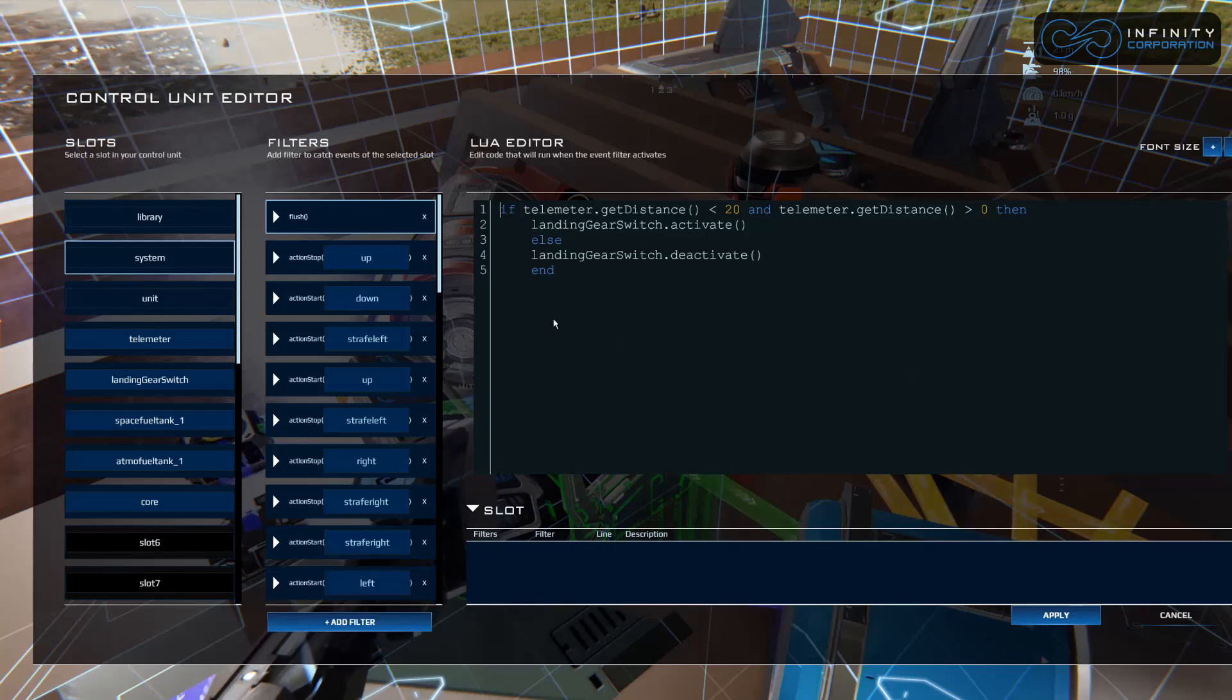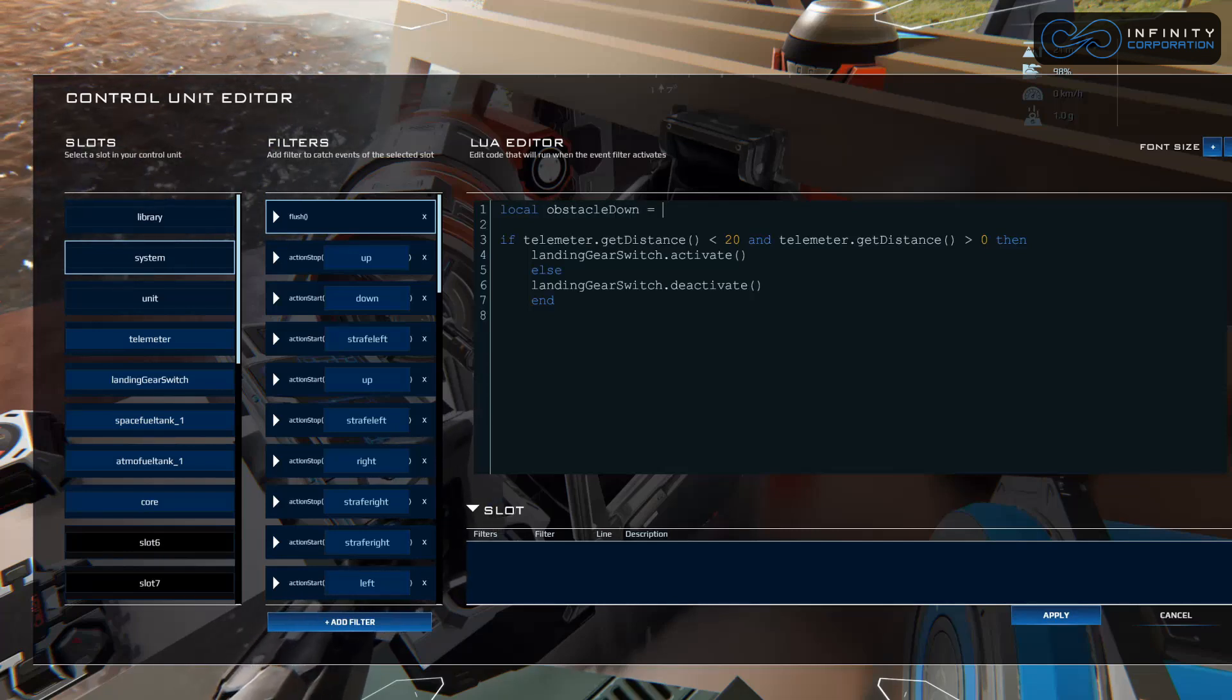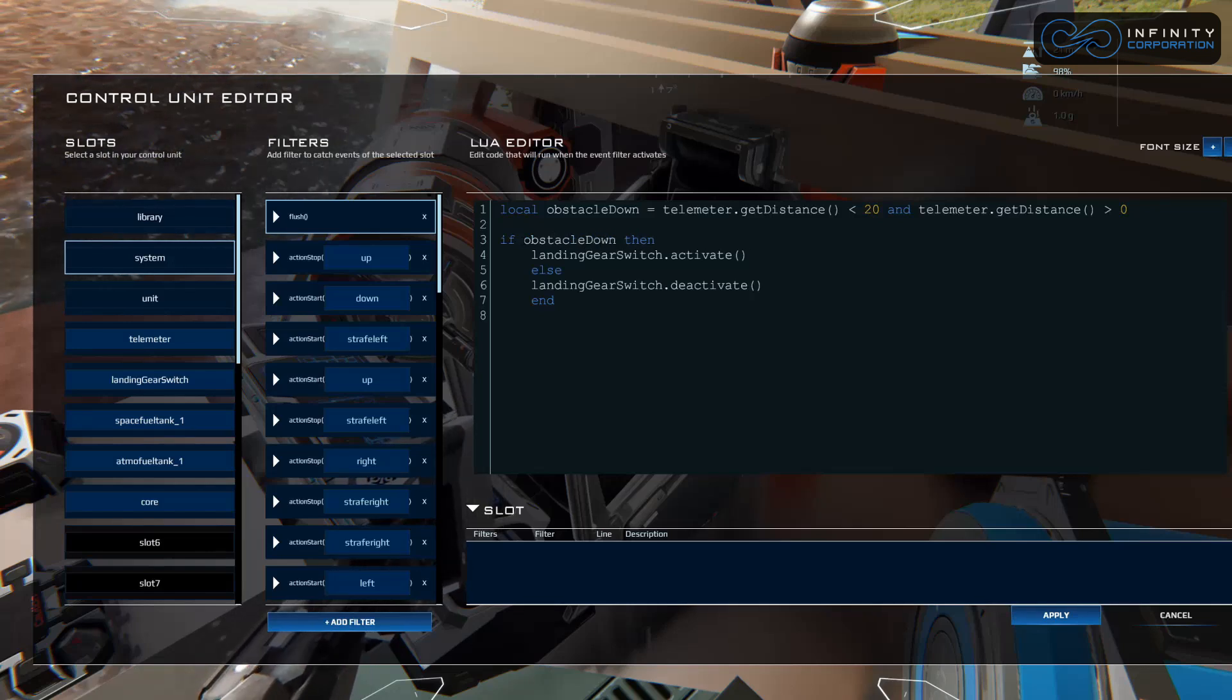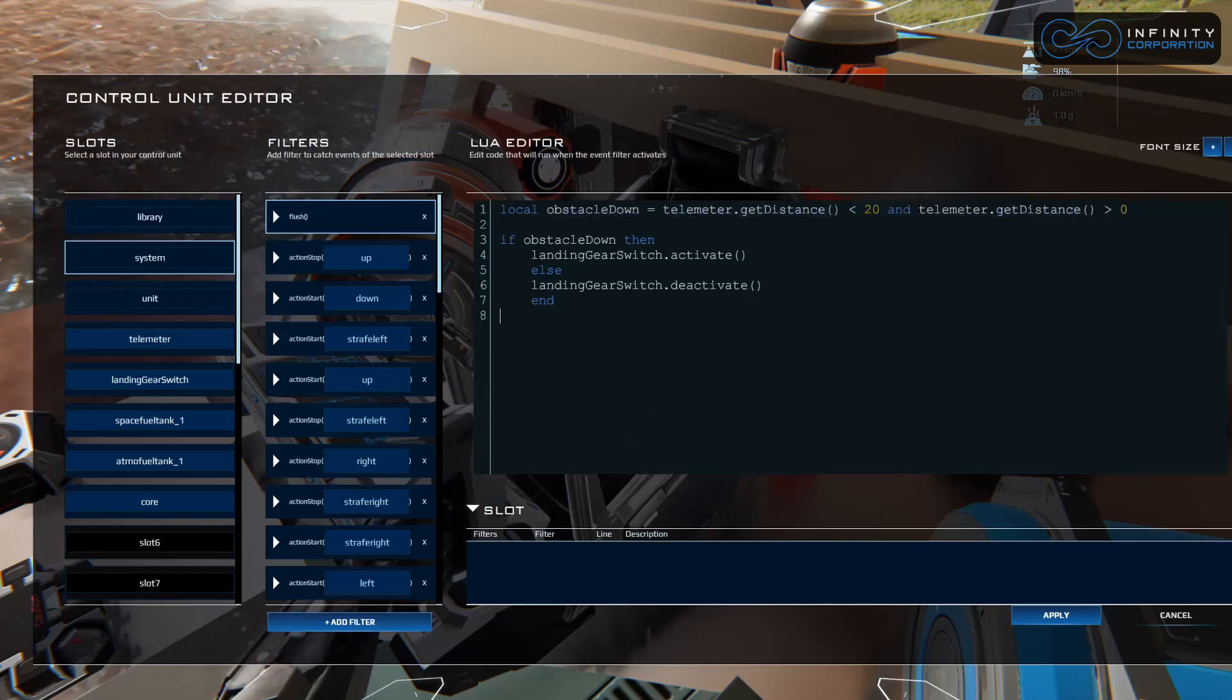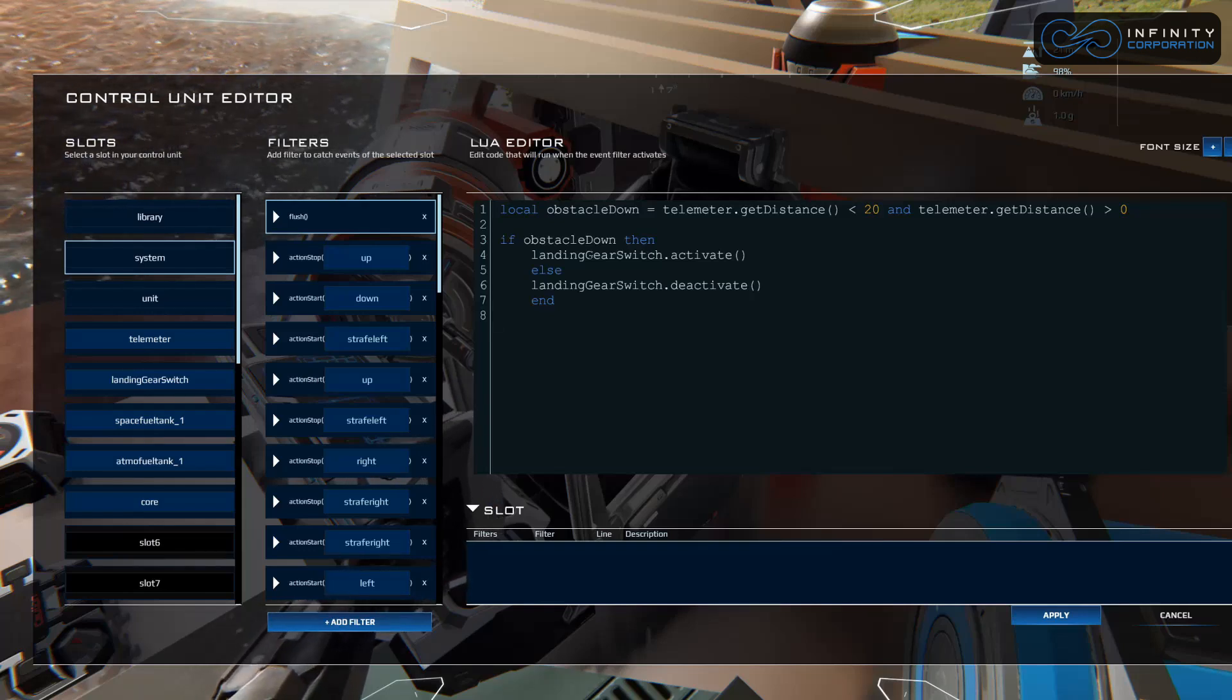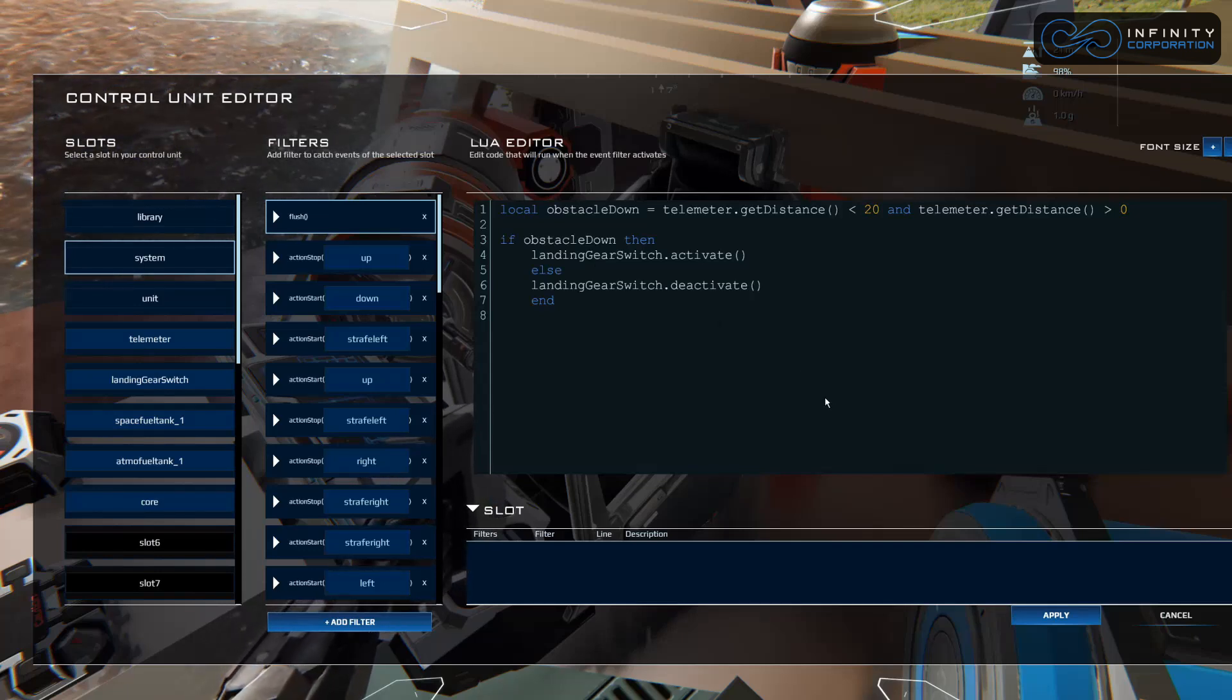There's some things we could do here to clean it up. I'm going to move this down and create a variable: local obstacle down equals telemeter dot getDistance. Now I can just call obstacle down. It's a lot easier and cleaner in case I want to reuse this elsewhere in this script. Also keep in mind, this is for the landing gear, but you can also add doors like on bigger ships if you want them to activate or deactivate when you take off and land. Just link them to the same relay or create a separate relay and call that as well.